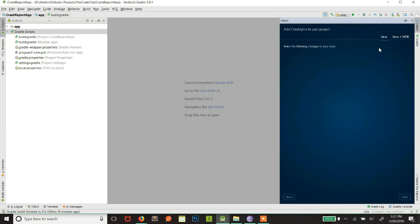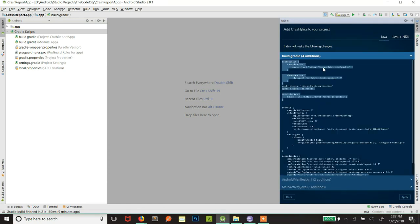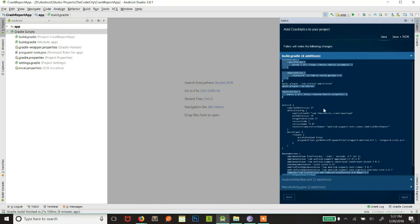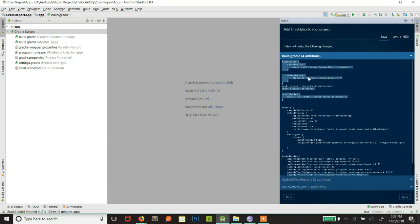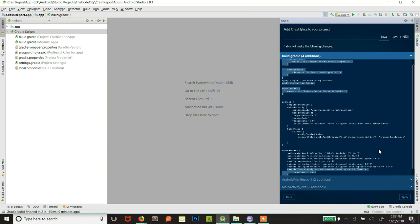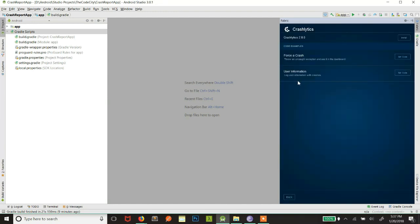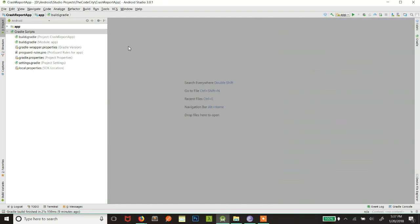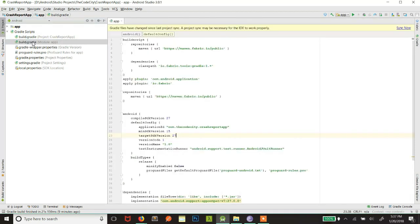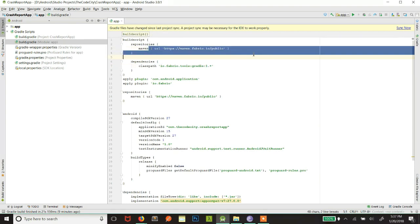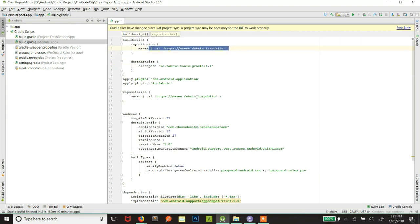Now what this install does is it makes the following changes. It adds these dependencies, these Maven URLs, and this plugin. You can do this manually, but let's click on apply and it will be done automatically for you. Alright, so now you can minimize this. And if you go to your app, you will be able to see these things are added. In the first page, you just click on sync now.